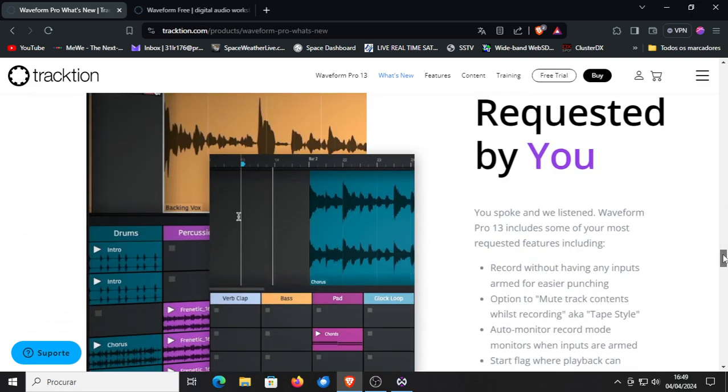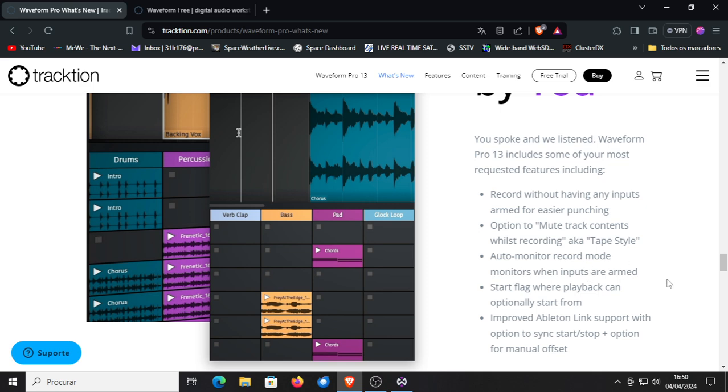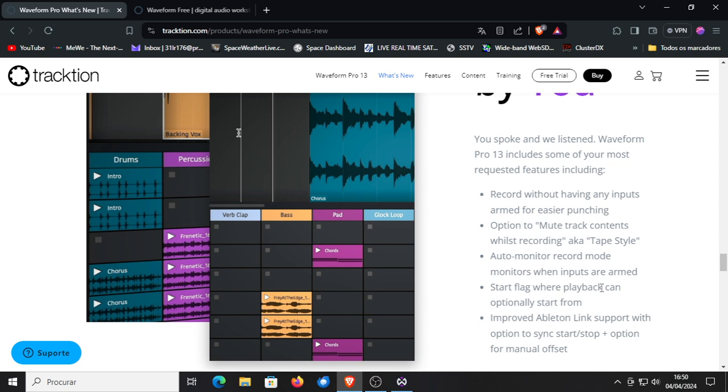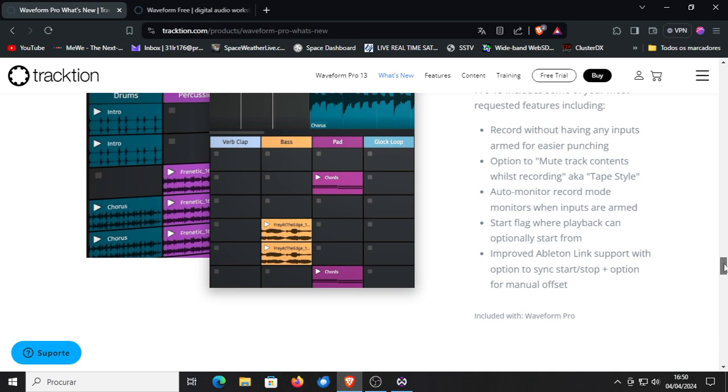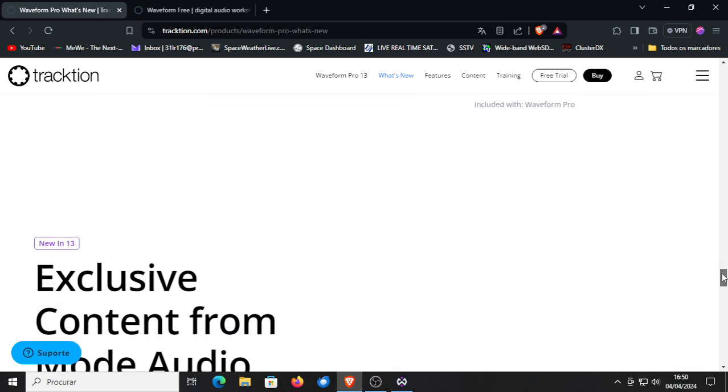And then what was requested by the people to in court recording without having any inputs armed for easier punching option to track, to mute track content while recording AK tape style, auto monitoring record mode monitors when inputs are armed. Start flag when playback can optionally start from improved Ableton link support with option to sync start stop plus option for manual offset. Everybody's putting Ableton link support, including many DJ software already have it integrated. So that's also now included in Waveform Pro.